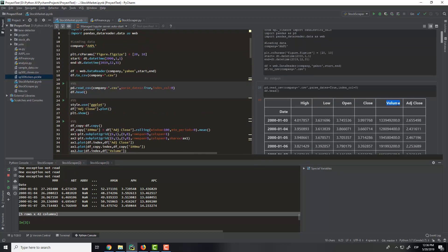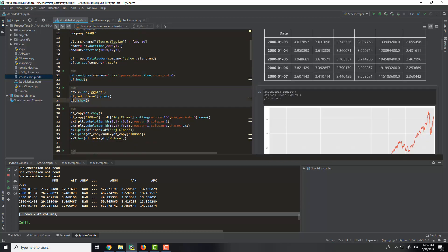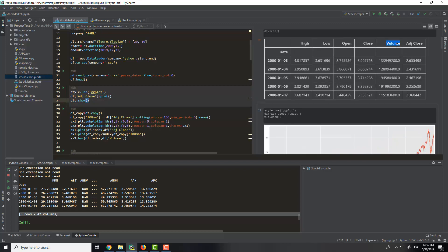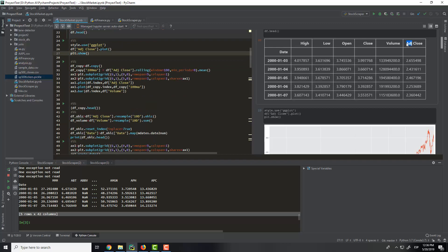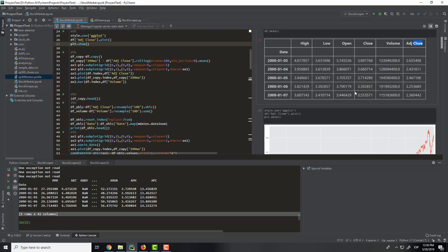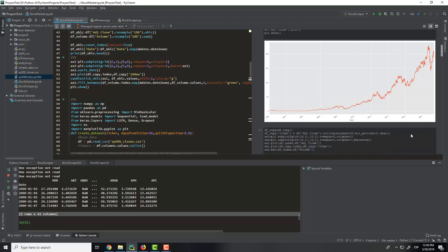Then we will have also another graph with the volume and the adj close and that stuff. So here we configure some things and we show the graph of the adj close, that is this column. And we can see that Apple is rising along during the years, so it gets the data to 2019.